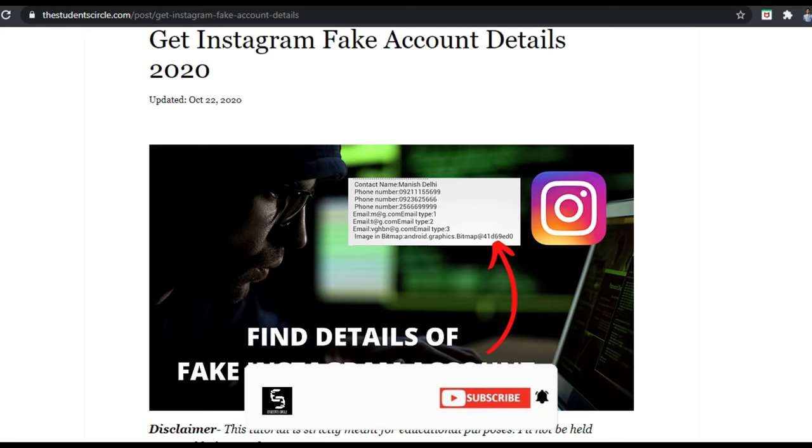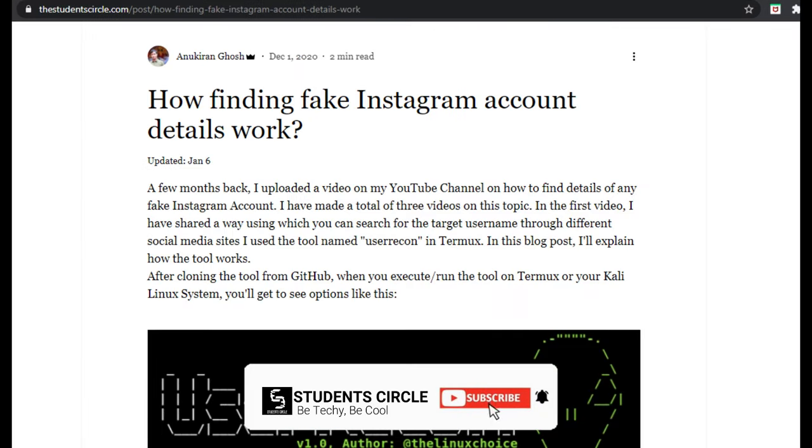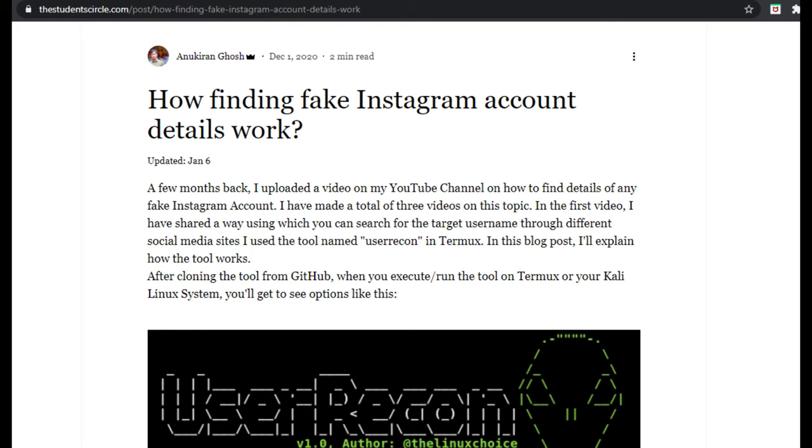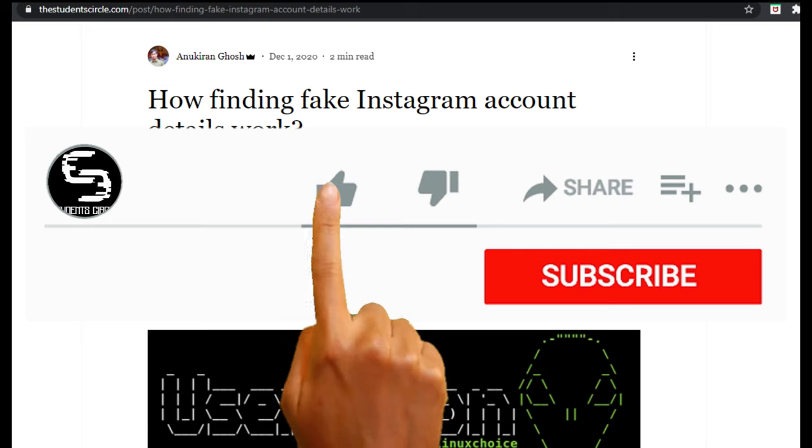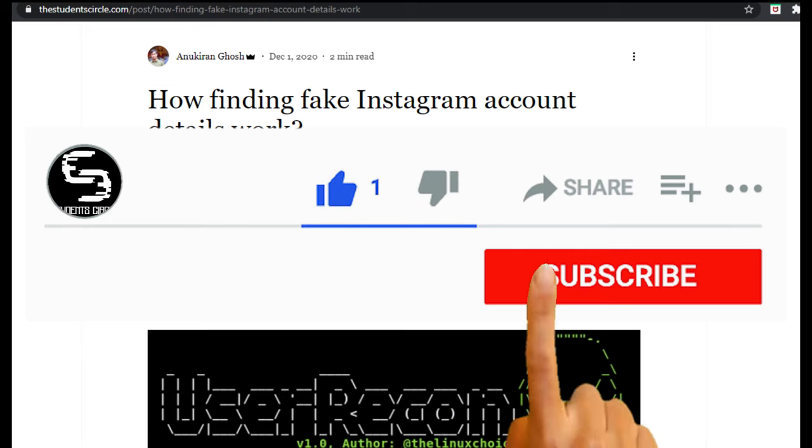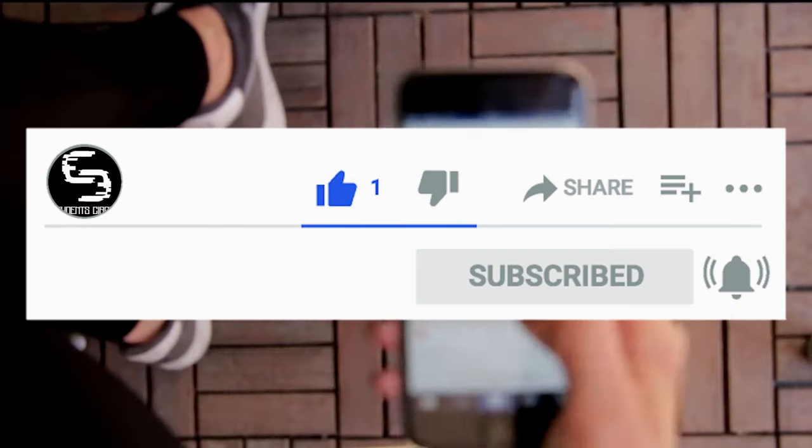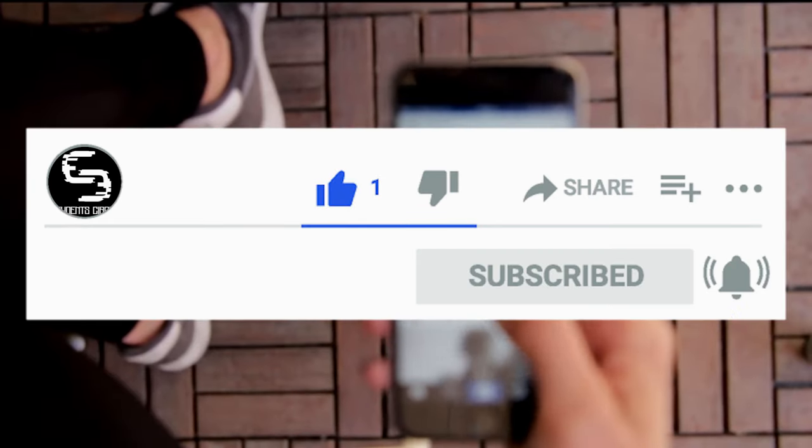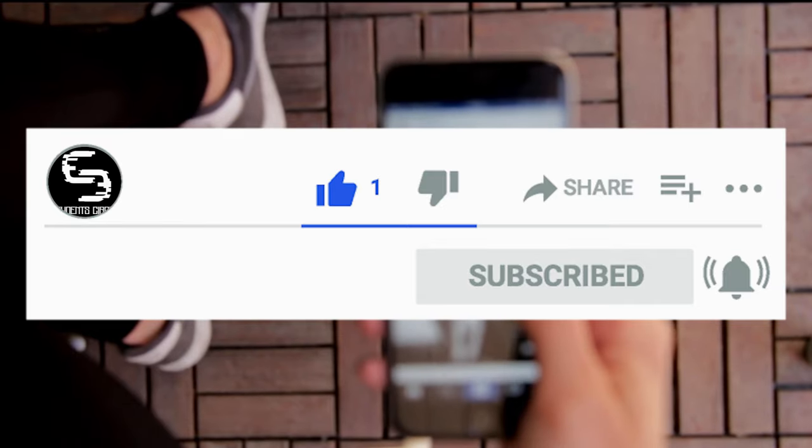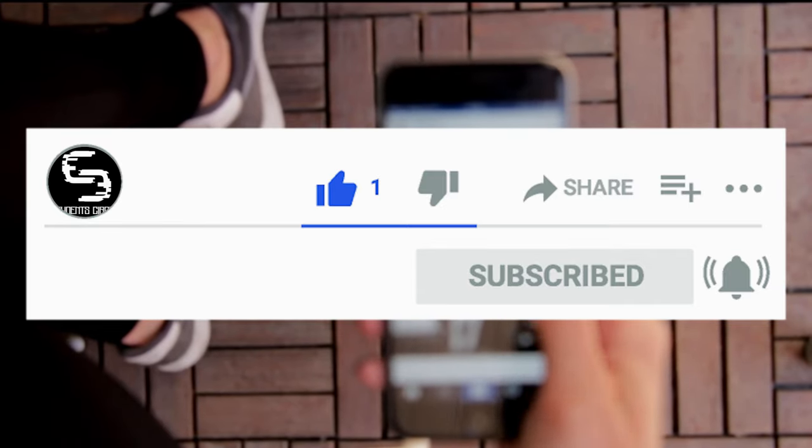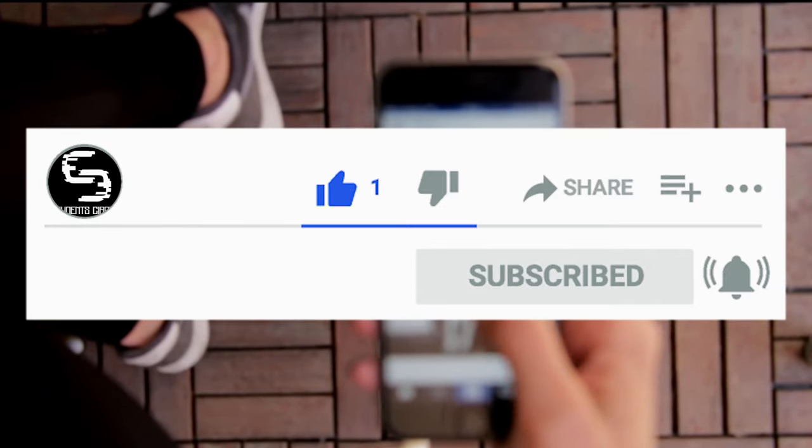All the links will be given in the description below. If you are new to this channel, make sure you subscribe and tap the bell icon for future updates and notifications and to regularly stay updated with cybersecurity and technology. So stay tuned for the next video.